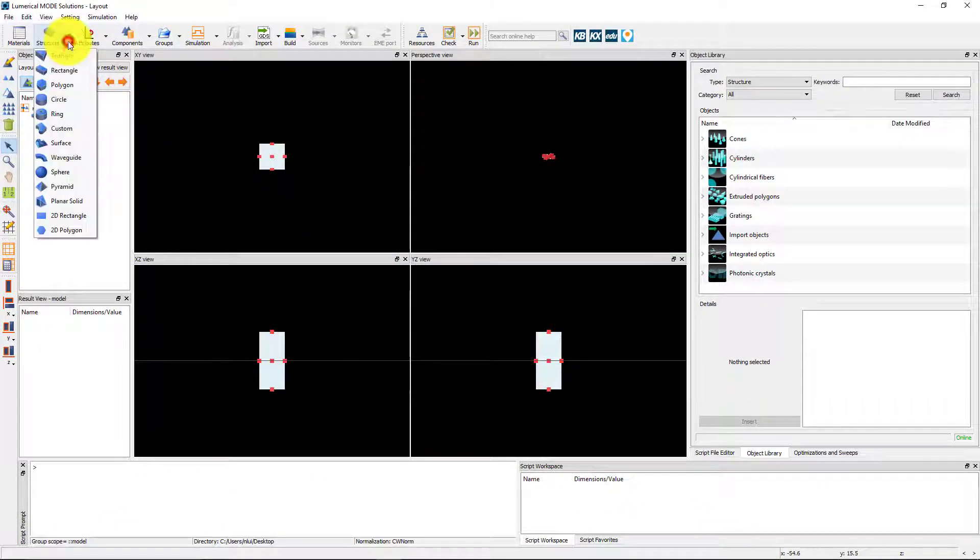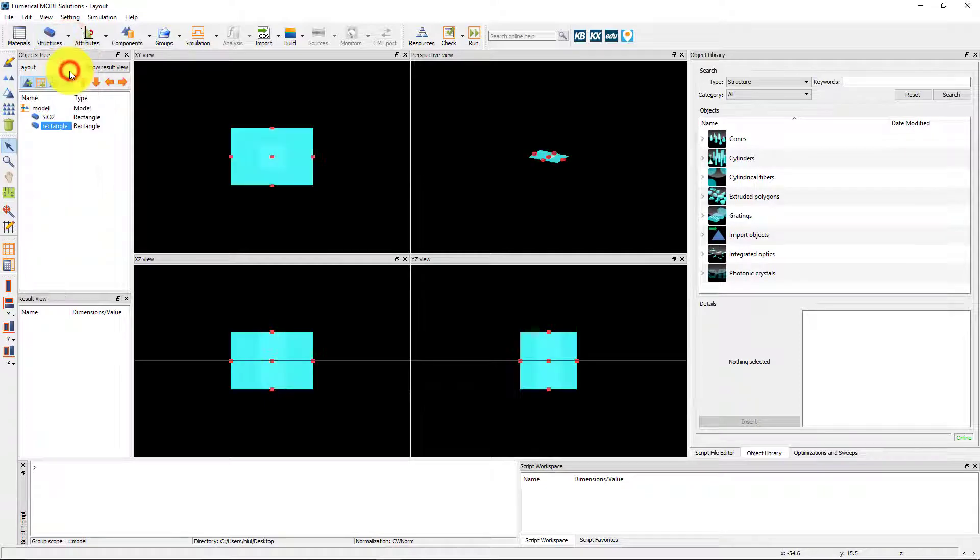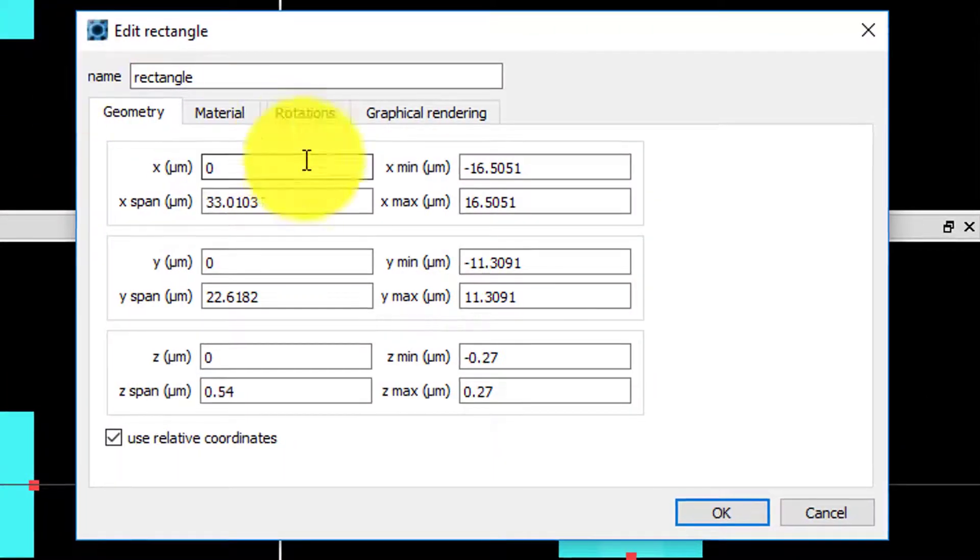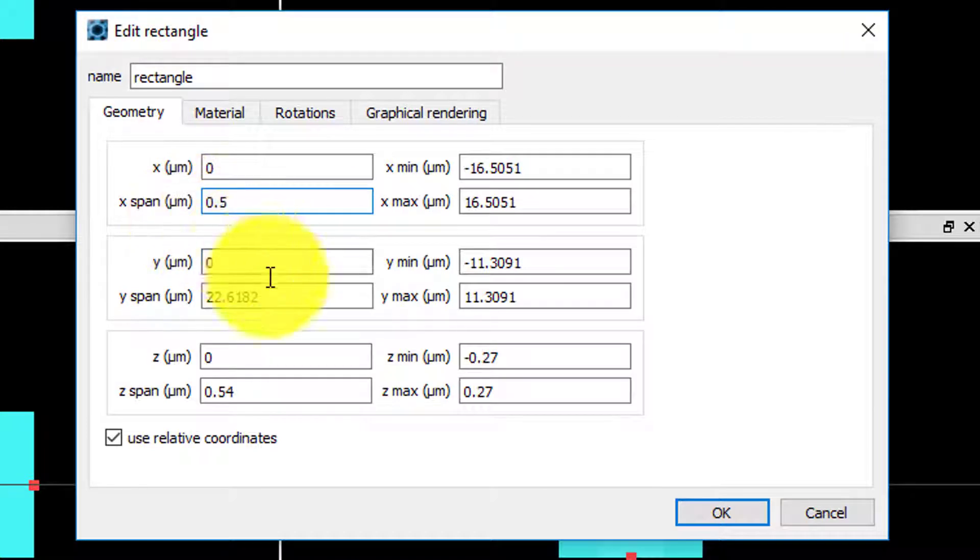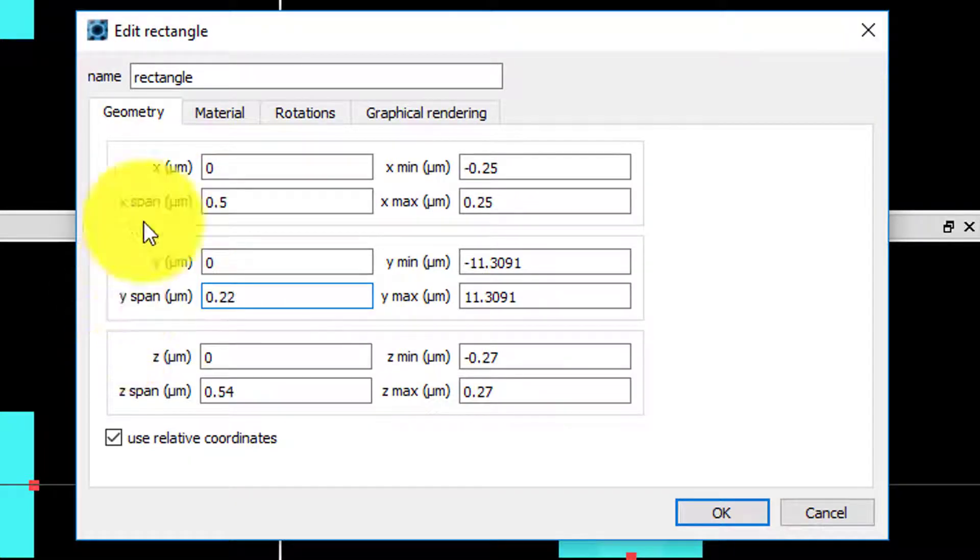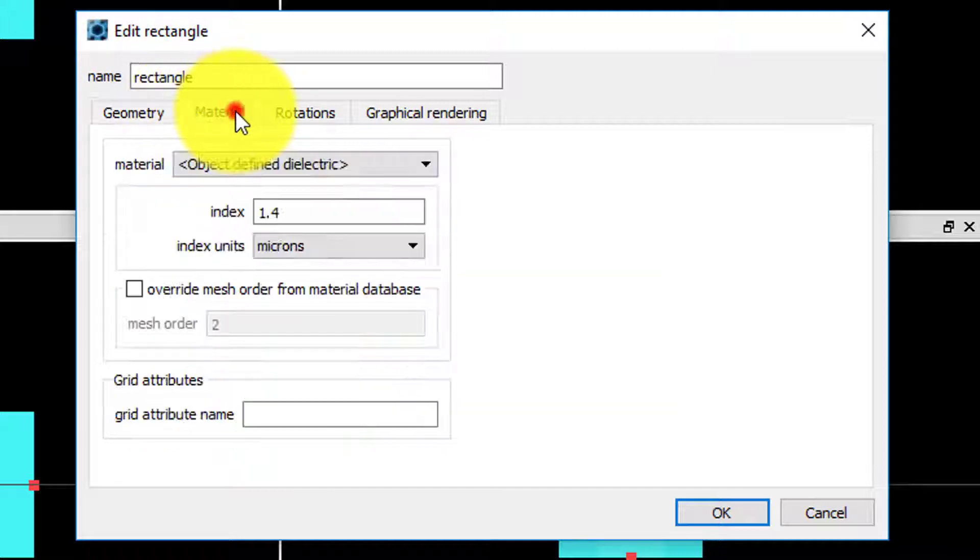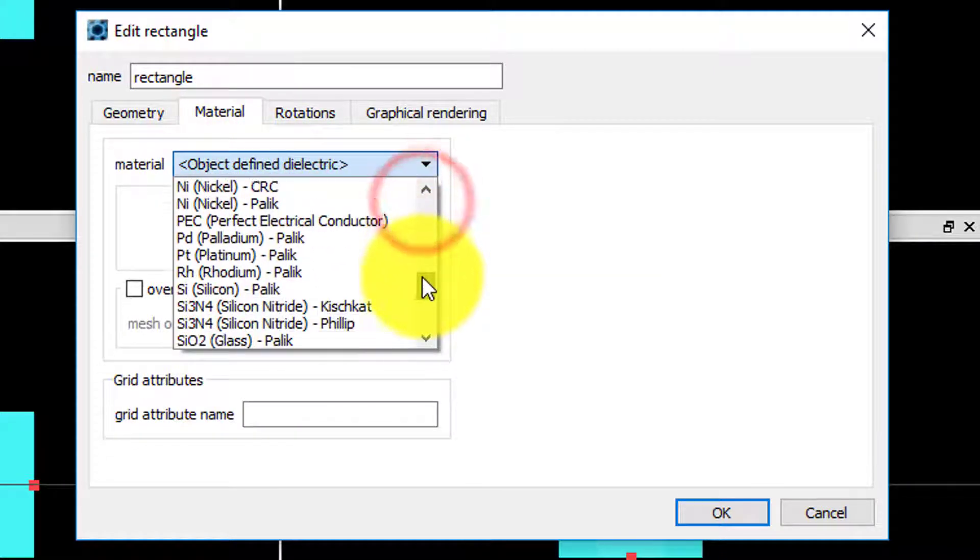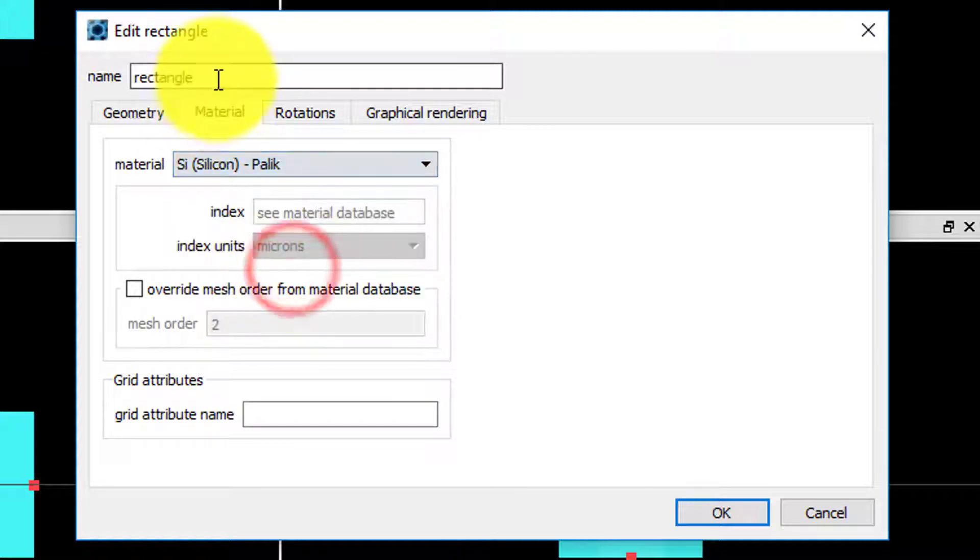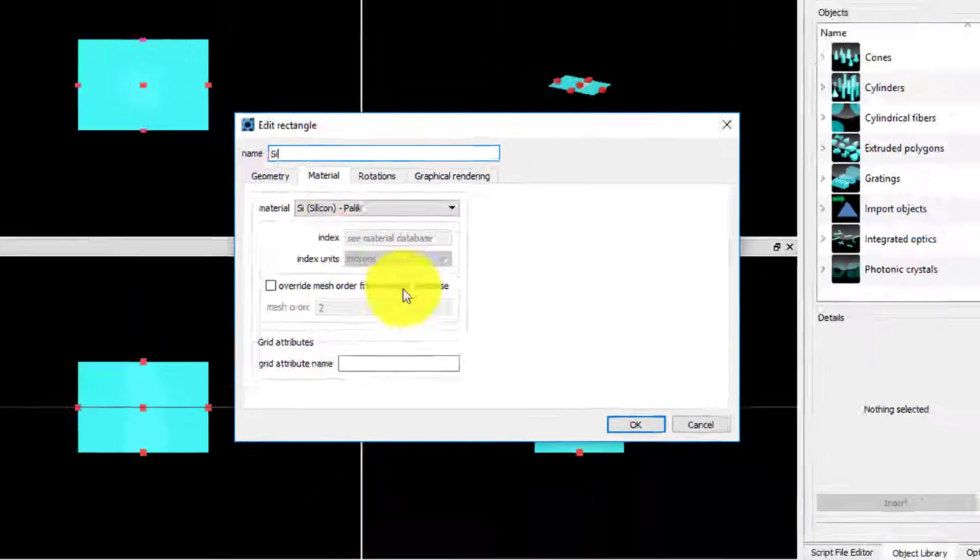We will use another rectangle primitive for the silicon waveguide and set its dimensions to 500nm X-span and 220nm Y-span. The Z dimension is not important as this simulation will be set up to assume that Z is the direction of propagation. Now we can set the material to silicon and rename the object Si.